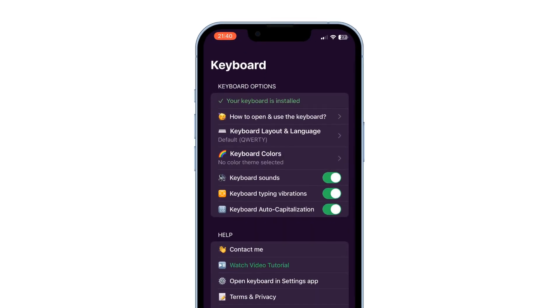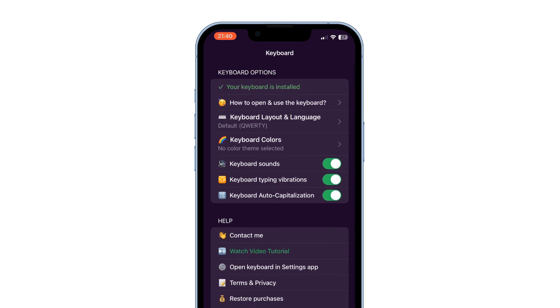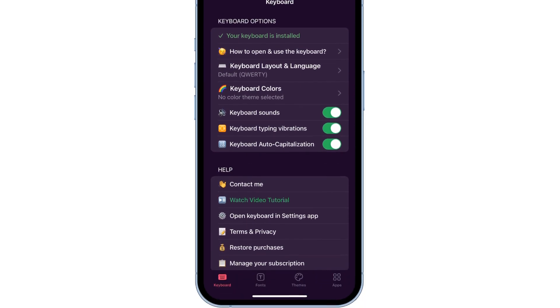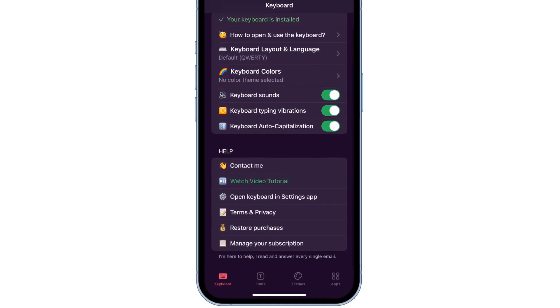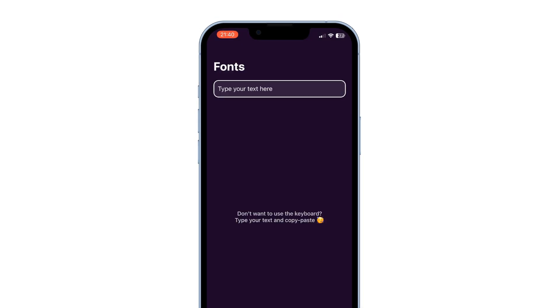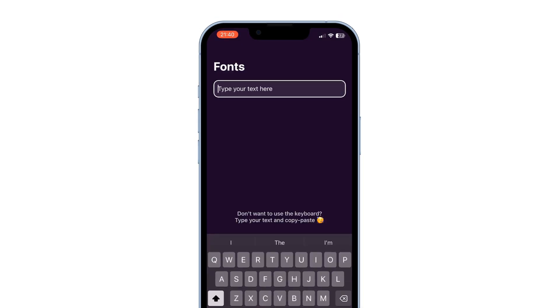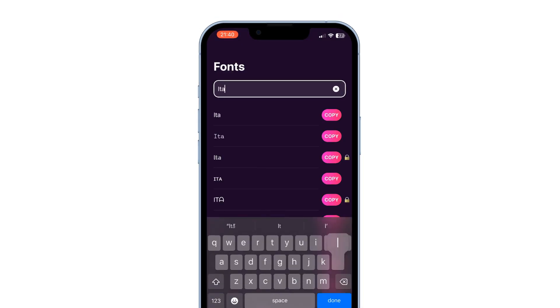Once done, go back to the app. In here, select Keyboard Options, then go to Fonts. Here you can search for any font and copy it — not all are free, you may have to buy premium for some.